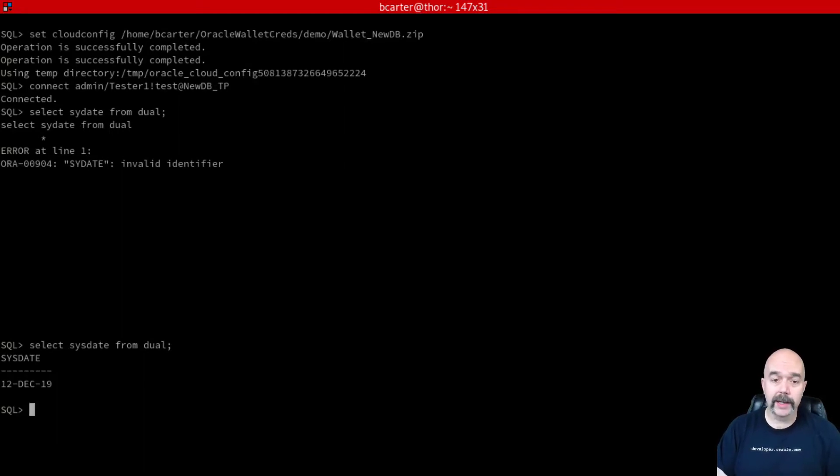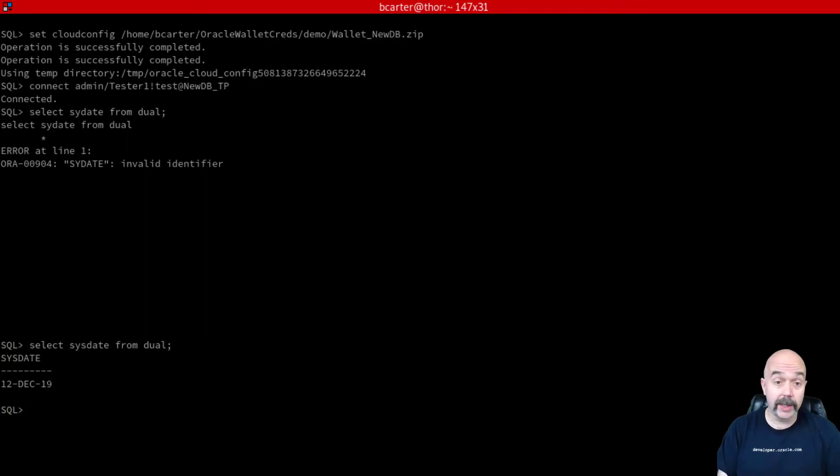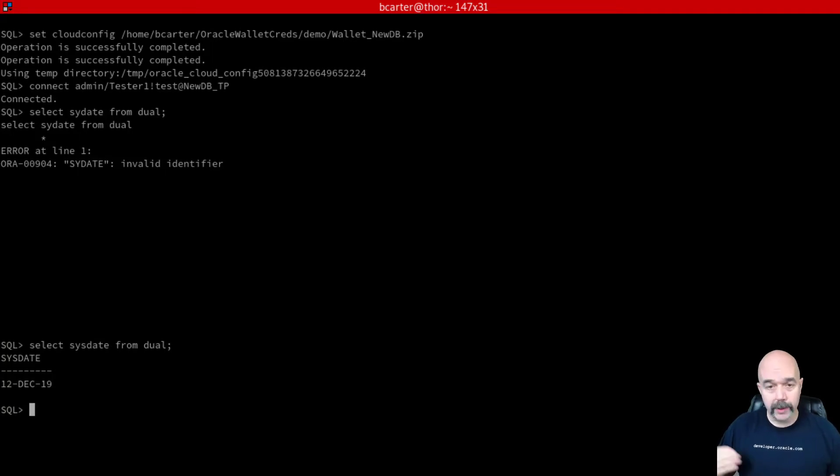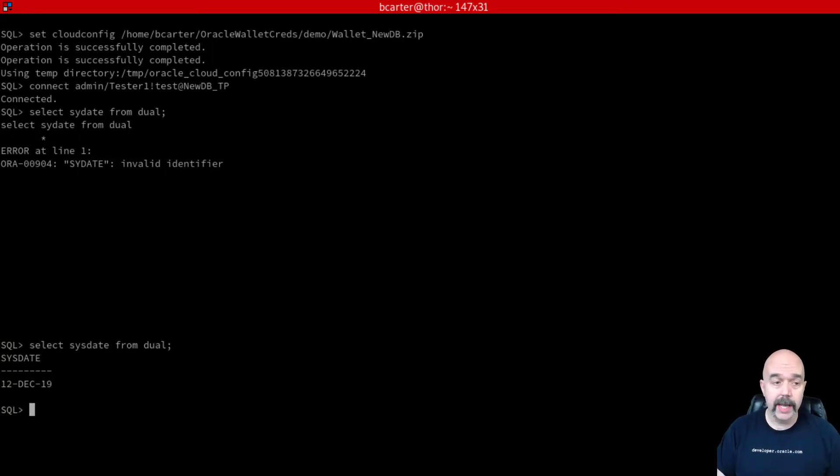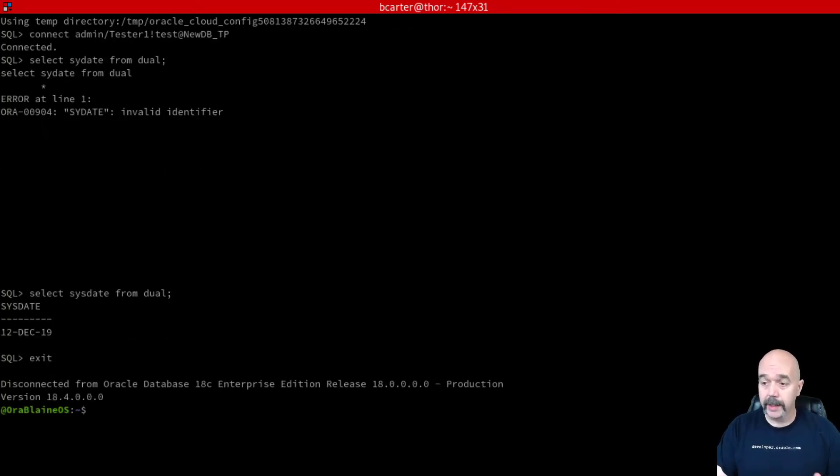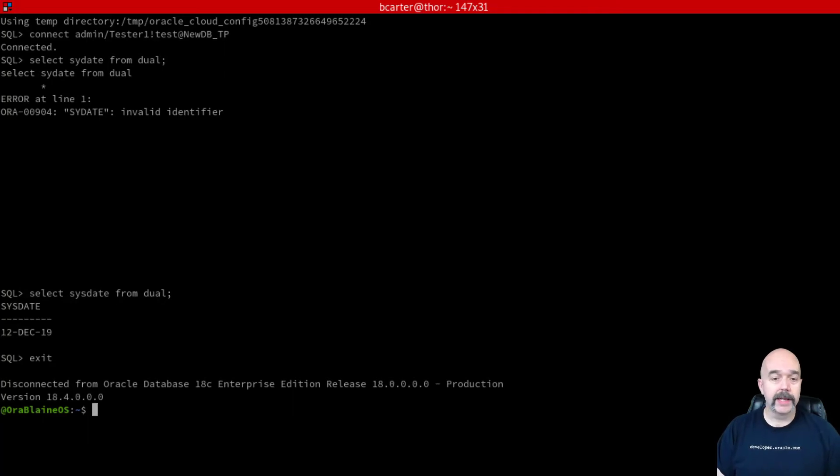There you go. I can run queries against my database. So I'm logged in as admin, which is similar to a sys or system user. Here I would go out and create all of my other new users and go ahead and start using my database. And then of course, to get out, I type exit and I'm out.